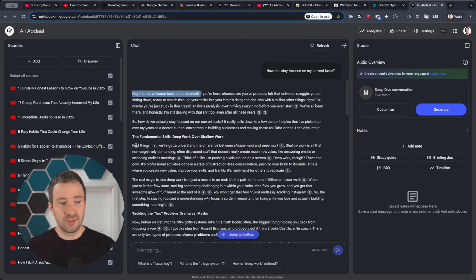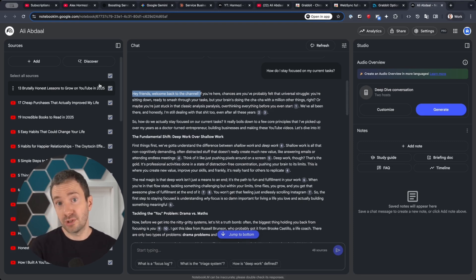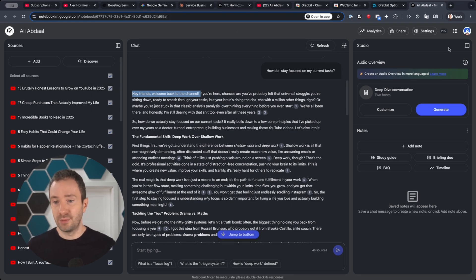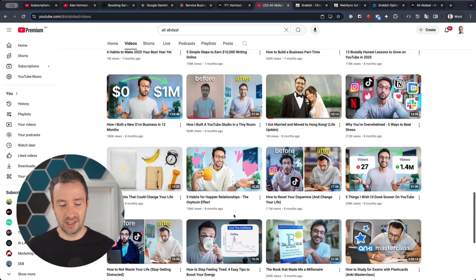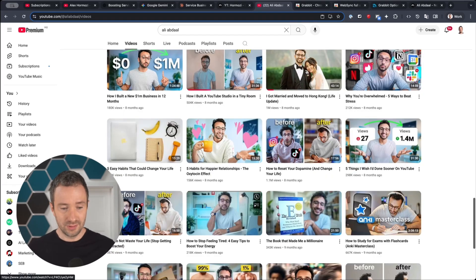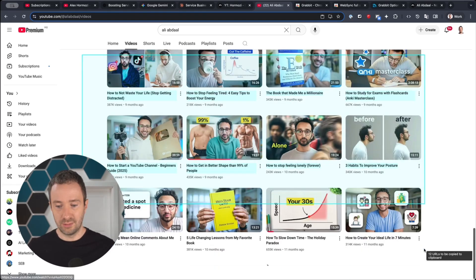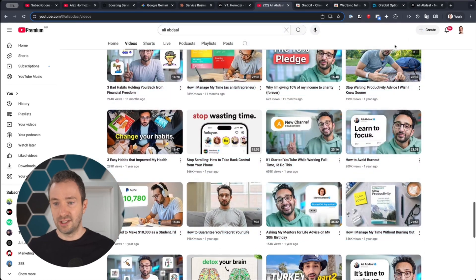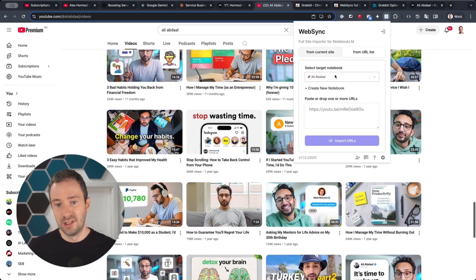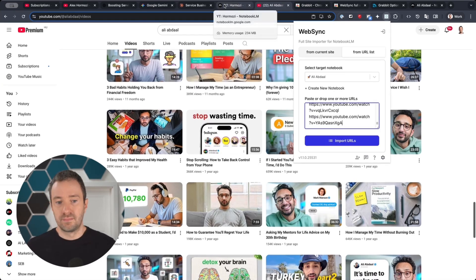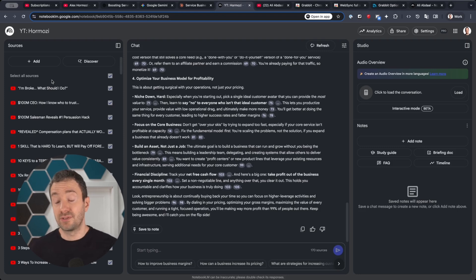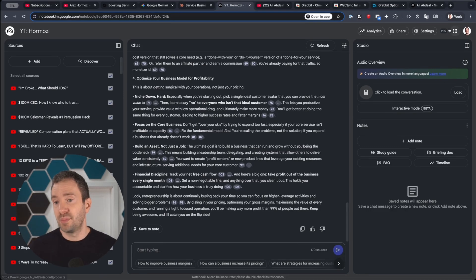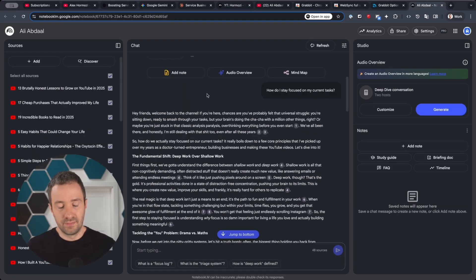Now, in terms of number of sources that you put inside your notebook, you get 50 if you use the free version of Notebook.lm, and if you use the paid version you get 300. So I am on the paid version—you can see I'm on the pro version here. I could go back and add more URLs if I wanted to. I could just grab a bunch more URLs and then click on WebSync Full Site Importer and keep the same notebook, then just paste more URLs and keep adding them. But if you're on a free version, usually one round of import is going to be enough. Just know you have the paid version of Notebook.lm if you're on Google Workspace.